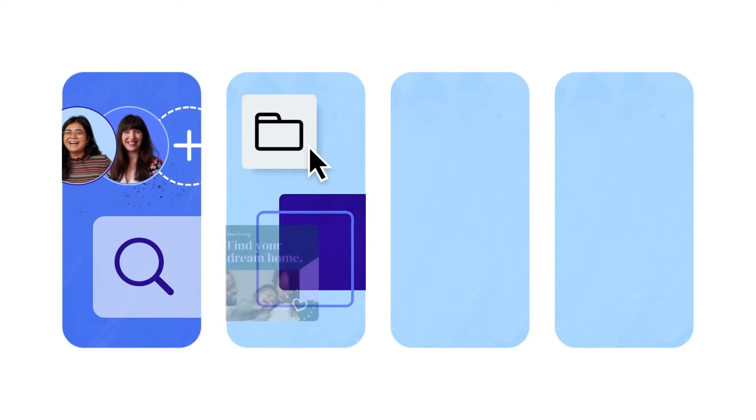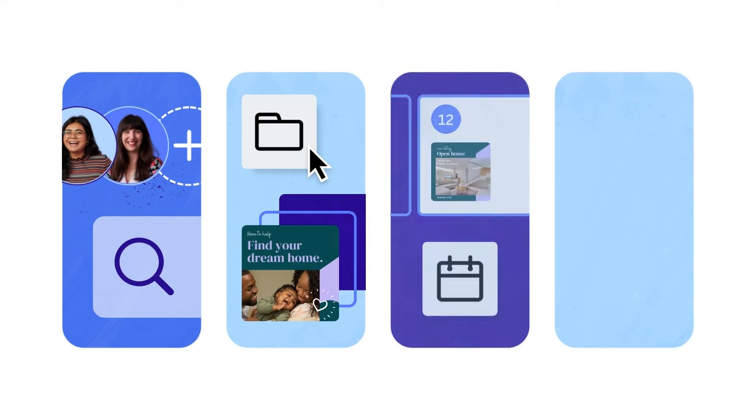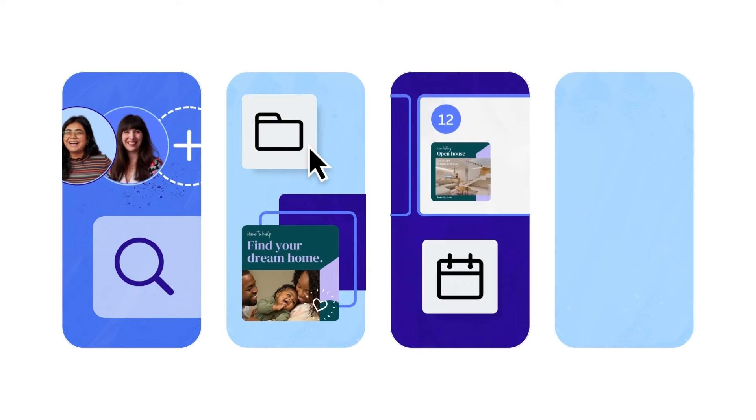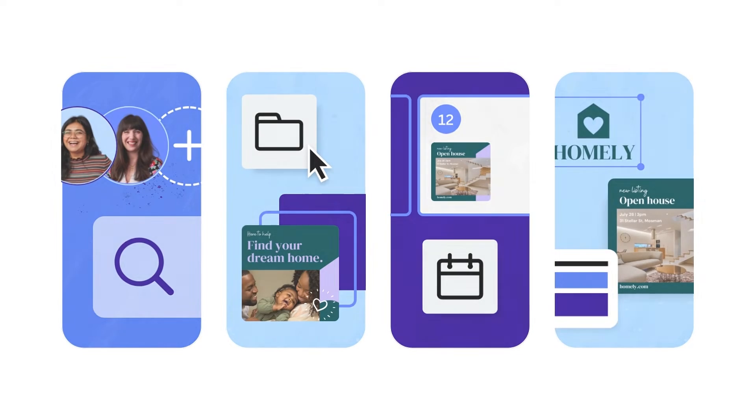Team administrators have complete access to member and team management, as well as the team's discovery settings. Administrators are responsible for creating and maintaining team folders. They also work closely with template designers to schedule social media posts via the content planner and maintain brand consistency with brand kits and brand templates.